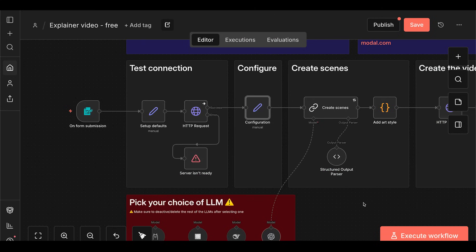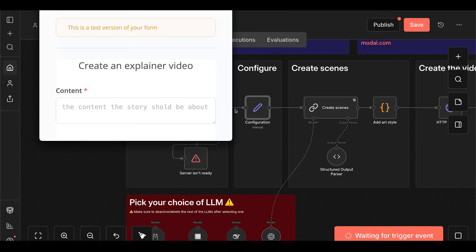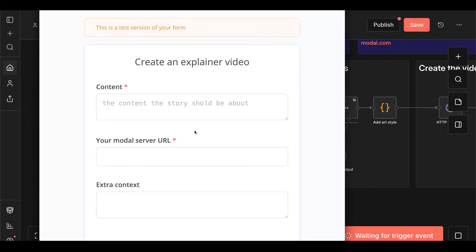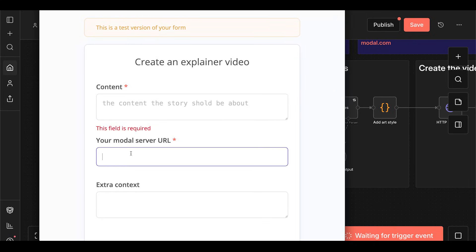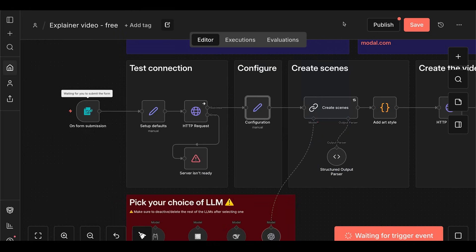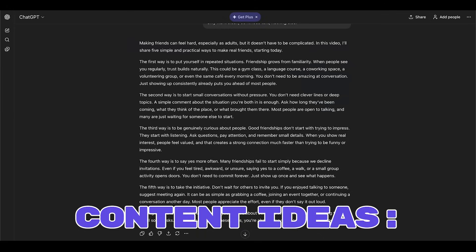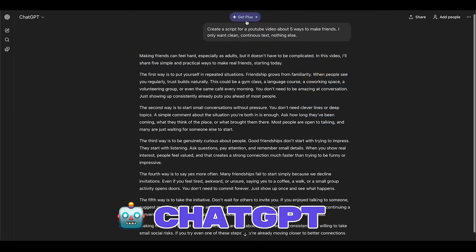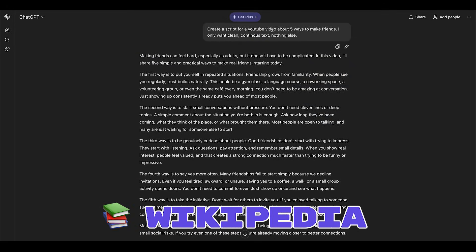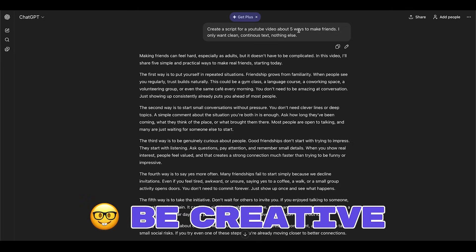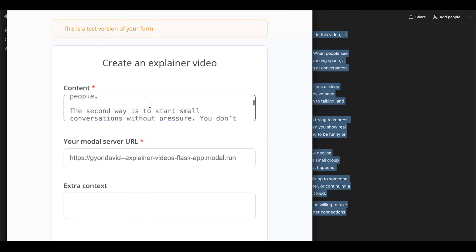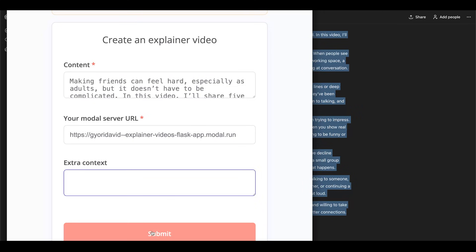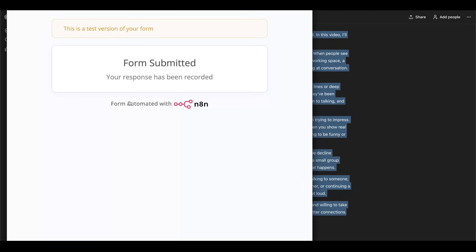Let's test the workflow. Click execute, and you'll get this form with some required fields. First, let's drop in the modal server URL that we copied earlier. Second, let's add the content we want to use for the explainer video script. The more detail you provide, the more material the LLM will have to create your narrated script. Feel free to give extra context if there's more detail that you want to share, and when you're happy, click submit.